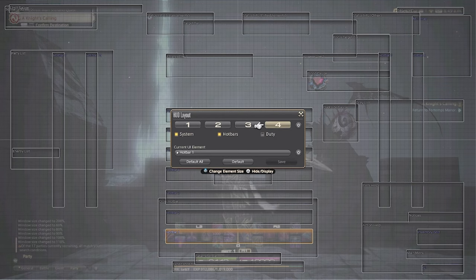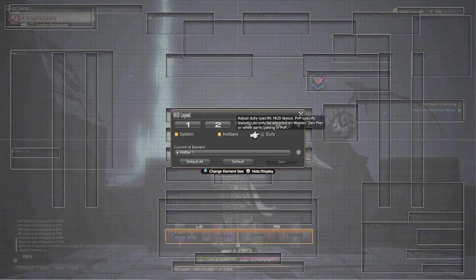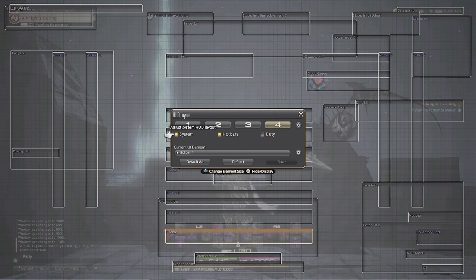The first thing you're going to do is select which HUD layout you want to edit — one, two, three, or four. If you don't have any already made, just choose one. Right below that you have system, hotbars, and duty. This is selecting when you want the HUD layout activated. You don't have to worry about this — it should automatically have system and hotbars set up for you.